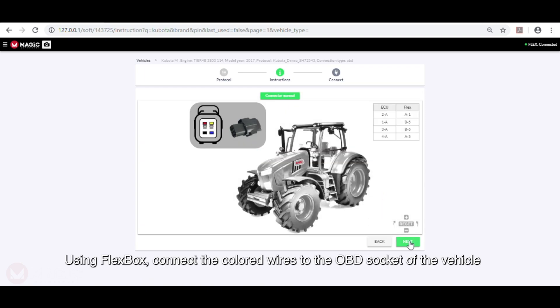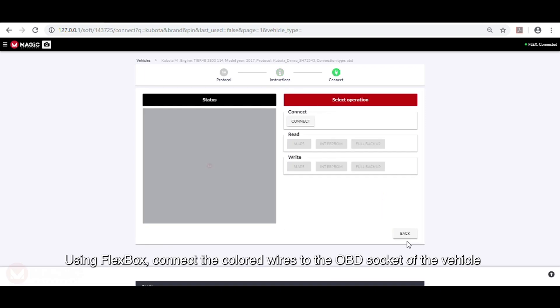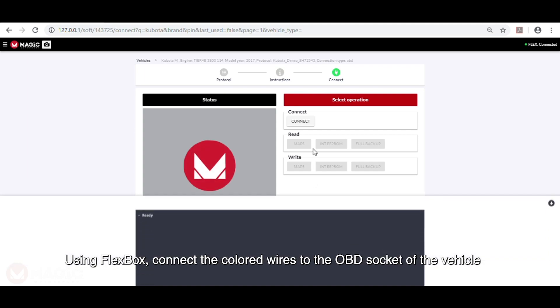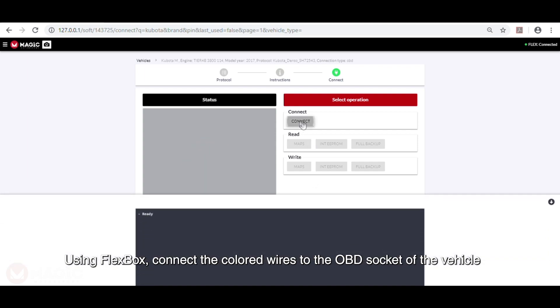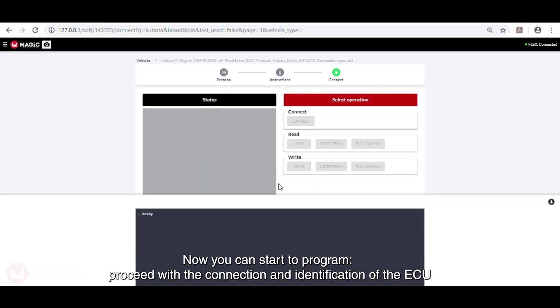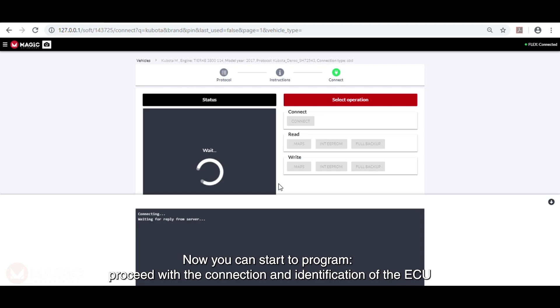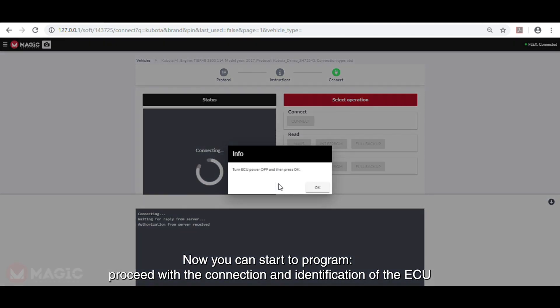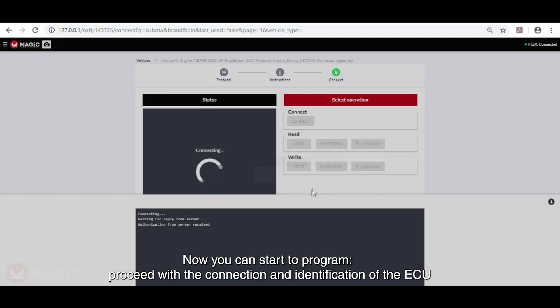Using Flexbox connect the colored wires to the OBD socket of the vehicle. Now you can start to program. Proceed with the connection and the identification of the ECU.